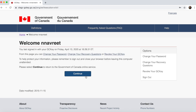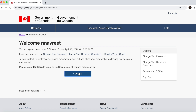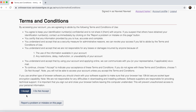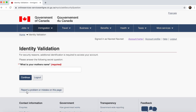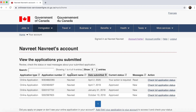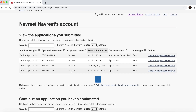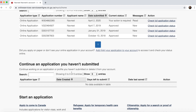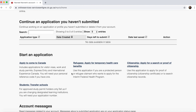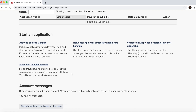Now I am in my account. I accept the terms and conditions, answer the security question, and I can see the status of all my previous applications. To apply for the work permit, I go to 'Start a new application' and select the link 'Apply to come to Canada.'